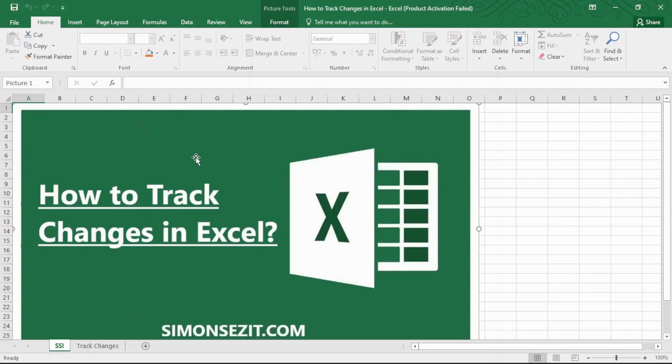Hello everyone, welcome to a new tutorial from Simon Says It. In this video, I will show you how to track changes in Excel. Sharing your workbooks with your team may introduce unintended errors or data mishaps in your spreadsheets. To save your precious time and effort from such accidents, Excel has a new Track Changes feature.